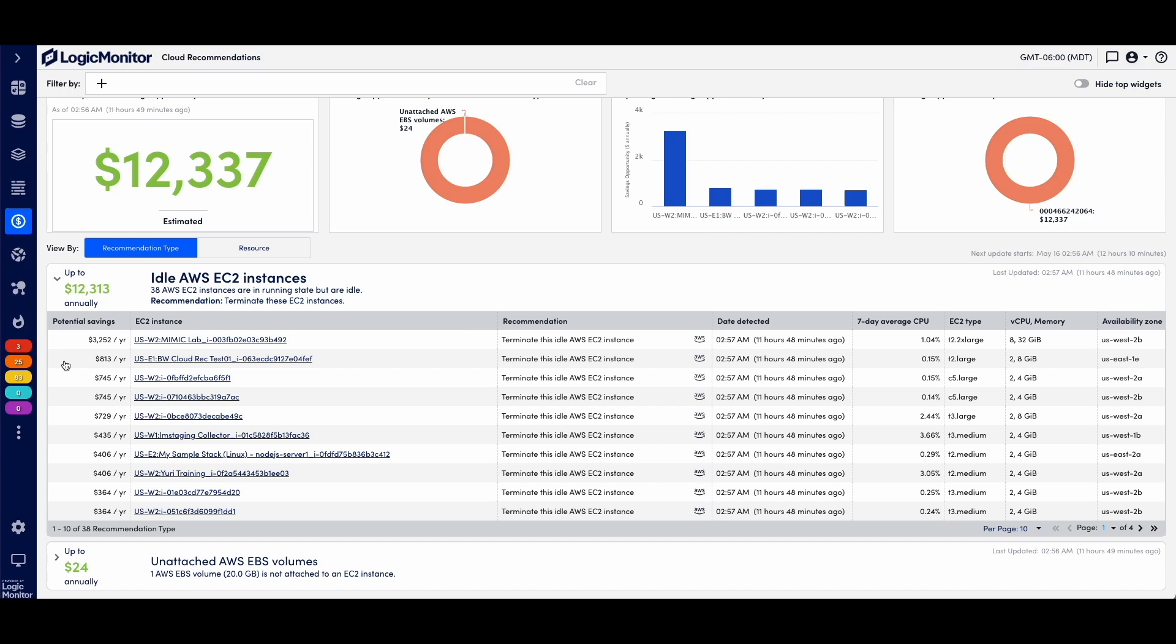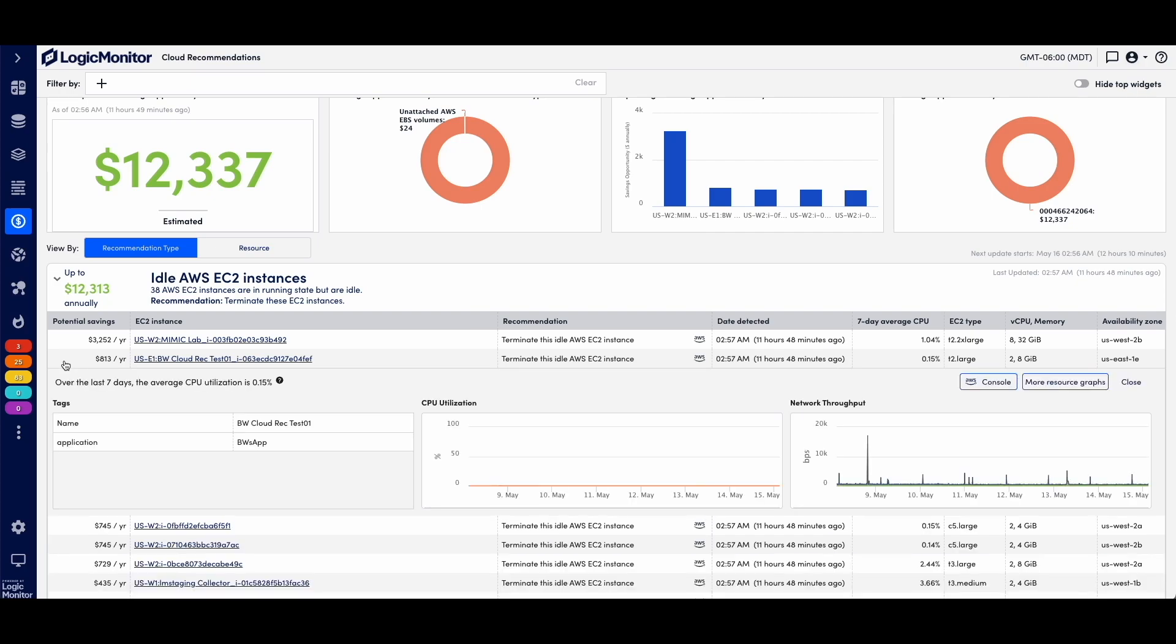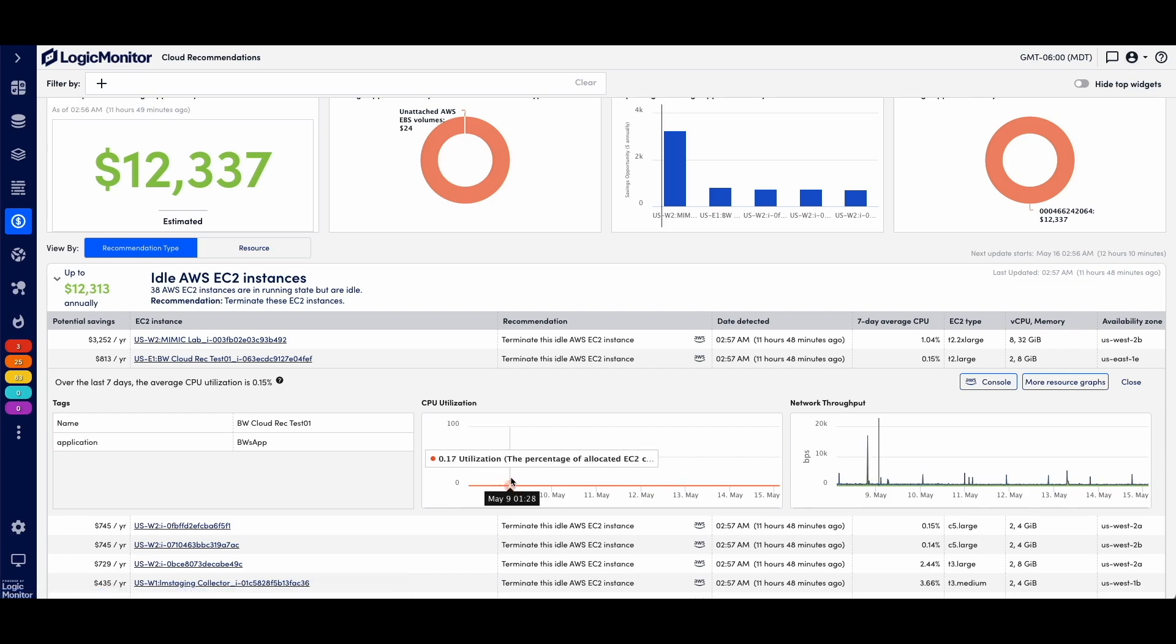For example, here's my, this is a test environment. So I have created this EC2 instance that is pretty much doing nothing. So over the last seven days, its mean CPU utilization is 0.15. Pretty much doing nothing, a little bit of network throughput, but not much.